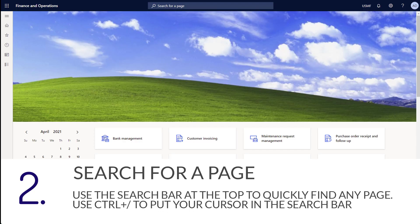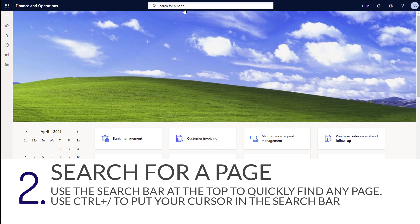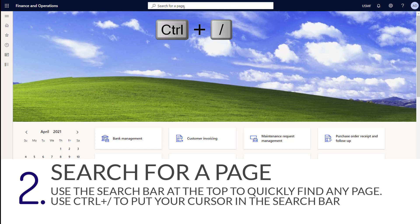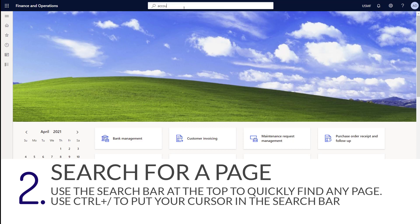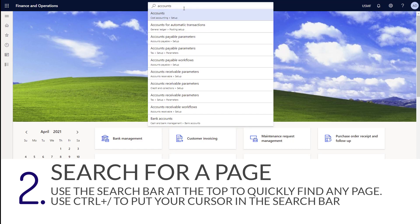You can quickly navigate to any page in the system by using the search bar at the top of the application. To get your cursor in this field, you can simply click or you can press ctrl and the forward slash together. Once your cursor is in the search for a page dialog, you can start typing. You can type entire words and the system starts to show you results based on what you've typed.